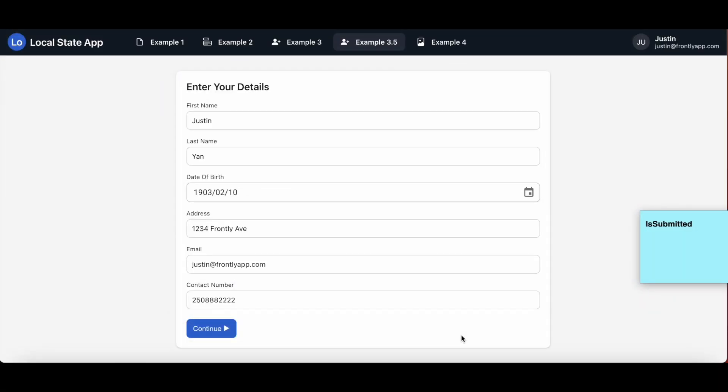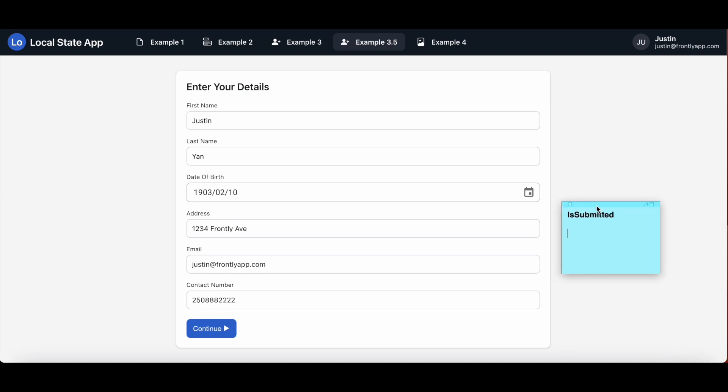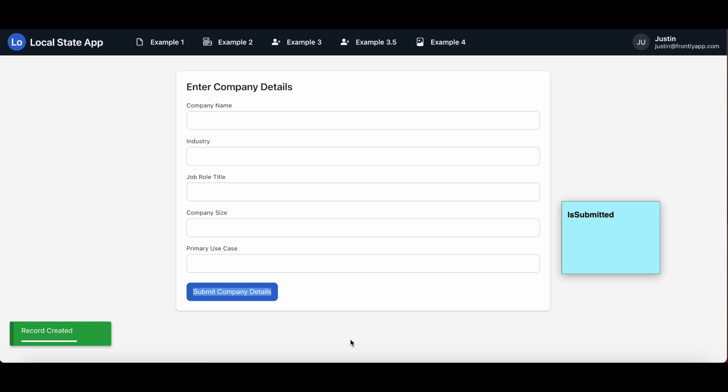Back to my live preview, you can see that I've completed the form for my basic details and I'm ready to submit. When I click submit it should send me over to the next page with the company details form and update the 'is submitted' local state. Great, and voila, because you can see this form, two things have to be true now. The local state has updated to the value of 'yes' which satisfies the condition on the form block here and enables it to be displayed.